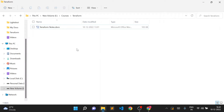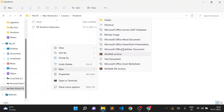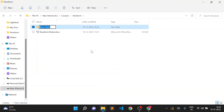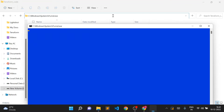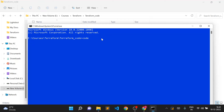I'll go to one of my folders and create a new folder for the Terraform code — I'll call it terraform_code. Now I'll go inside this folder. I'll be using VS Code for my Terraform coding, so I'll open a command prompt directly here by typing 'cmd', and then open VS Code in this folder by typing 'code .' and pressing Enter.